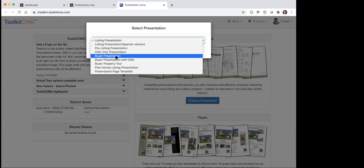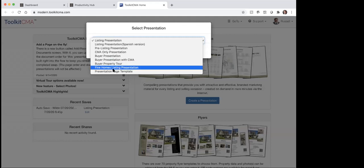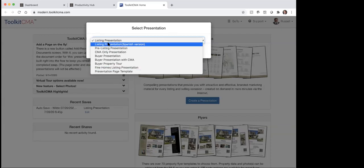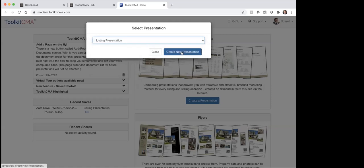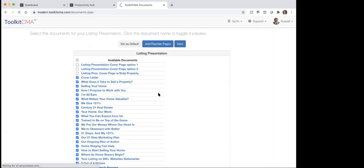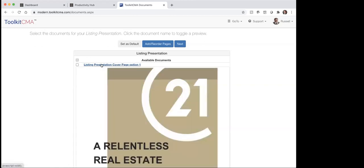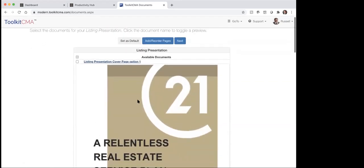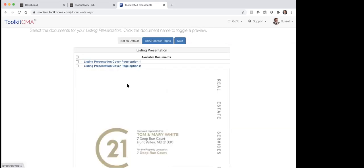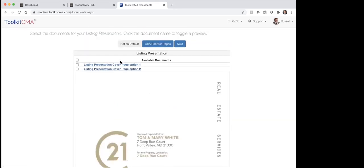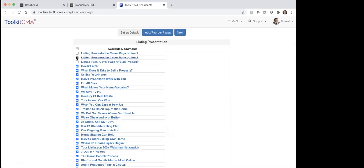Then there's the buyer presentation, a buyer with CMA, buyer property tour, find homes listing presentation — the find homes would be ideal for upper end properties — and then just presentation page. So I'm going to click on listing presentation and create new. That's going to open it up and you can see there are like 88 documents. The idea is you just click on this and it's going to bring up and show you here's the first page — this is your cover page, that's option one, here's option two. You just decide which one you like, do I like option one or option two, and whichever one you like you're going to check the box.